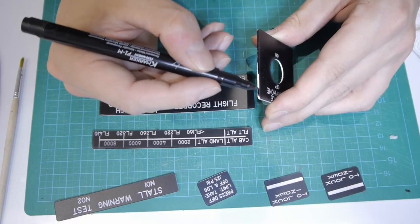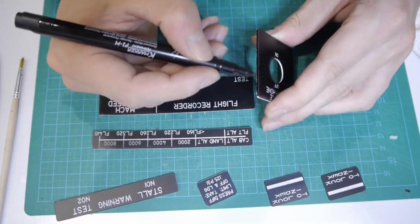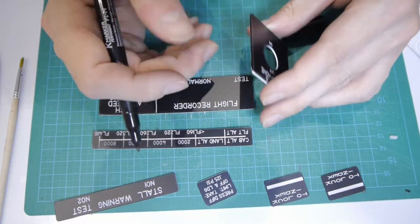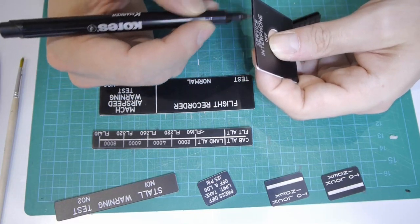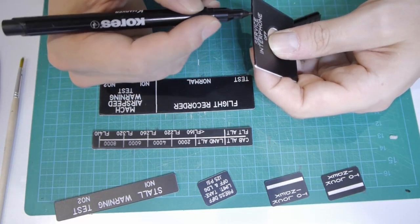To get rid of the white edges of the plates, I painted them black with a water-resistant pen.